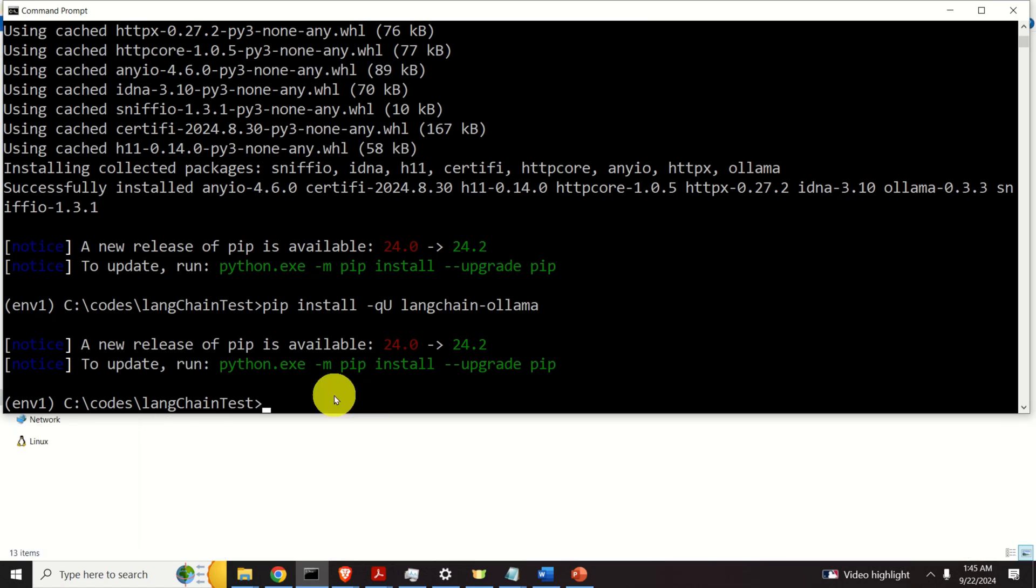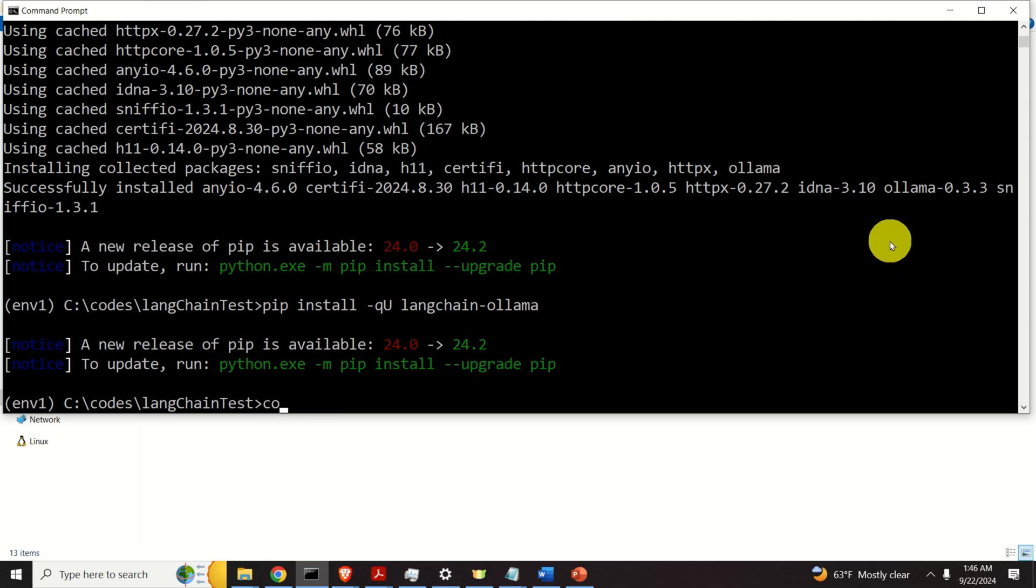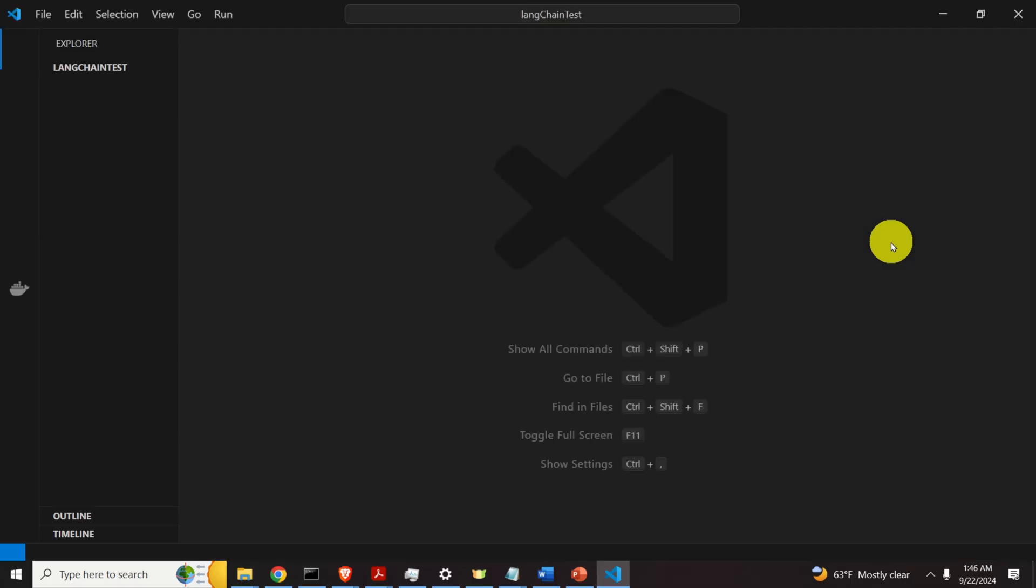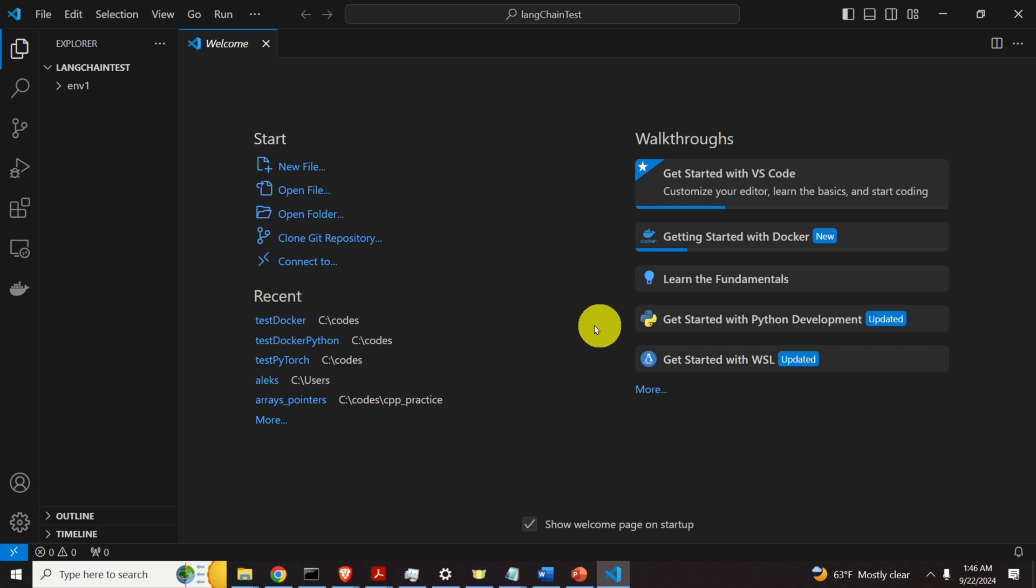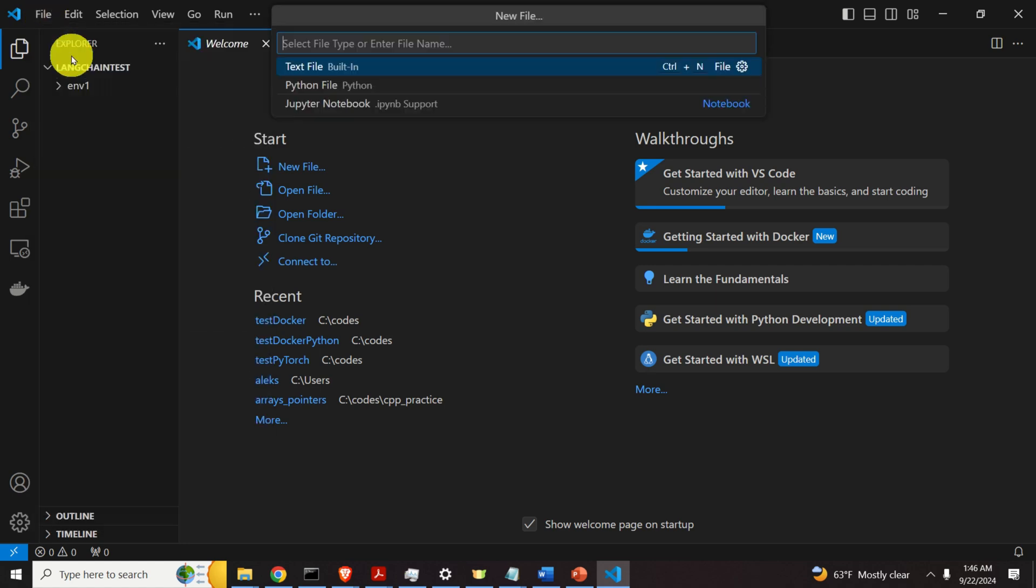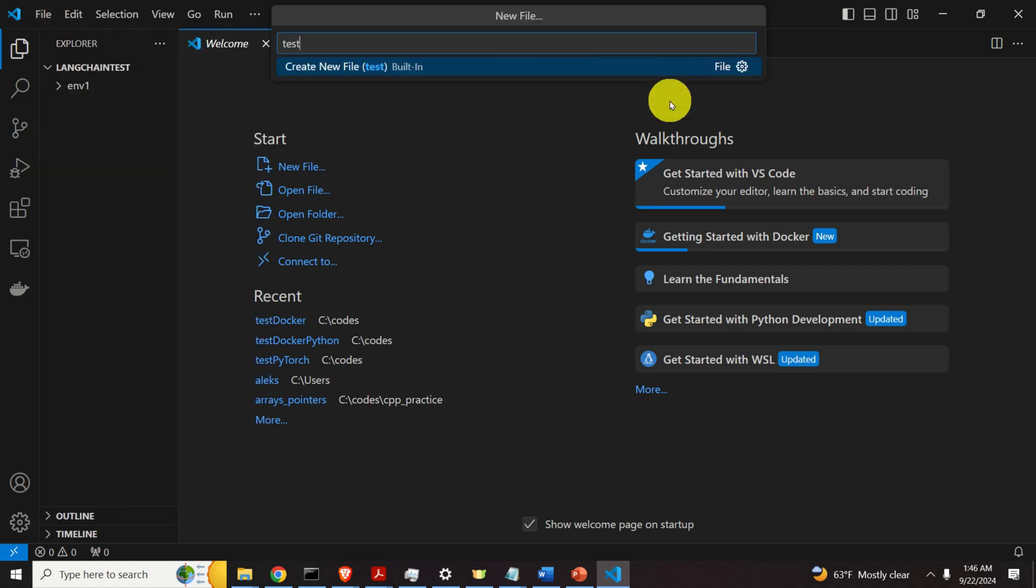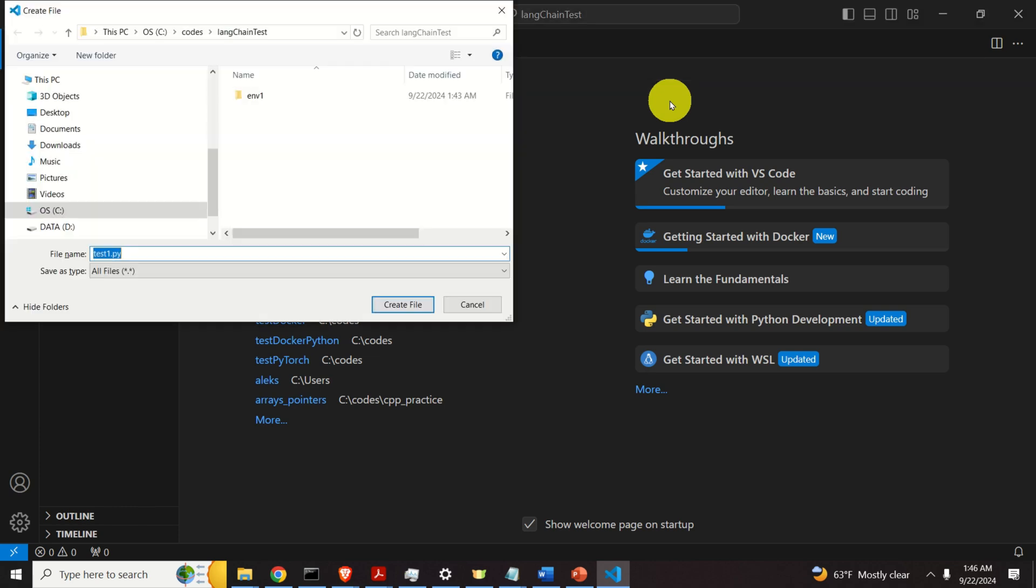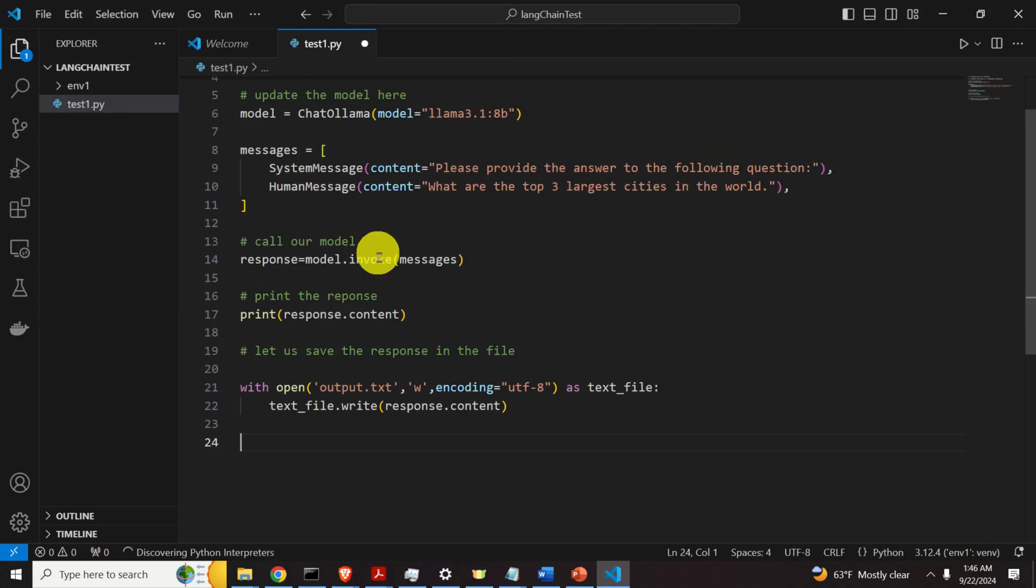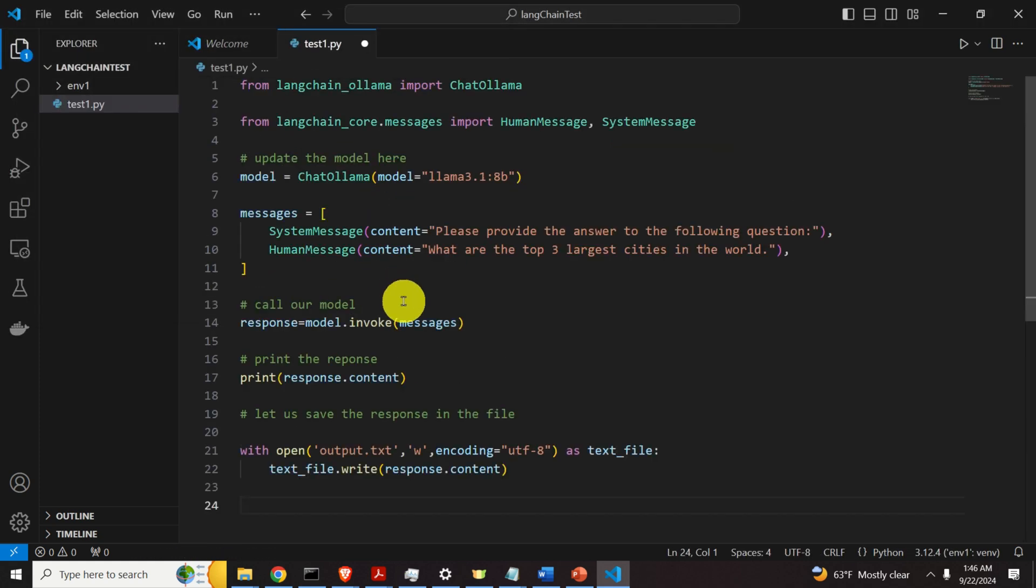Next, let's write our first code that will explain how to use ollama and llama3.1 in LangChain. For that purpose, let's start a Python editor. In my case, I will be using Visual Studio Code. Consequently, I need to type code and dot. And here is Visual Studio Code. I need to create a new file. And I will call this file as test1.py. And I will save it in my base folder. And here is the content of the file.